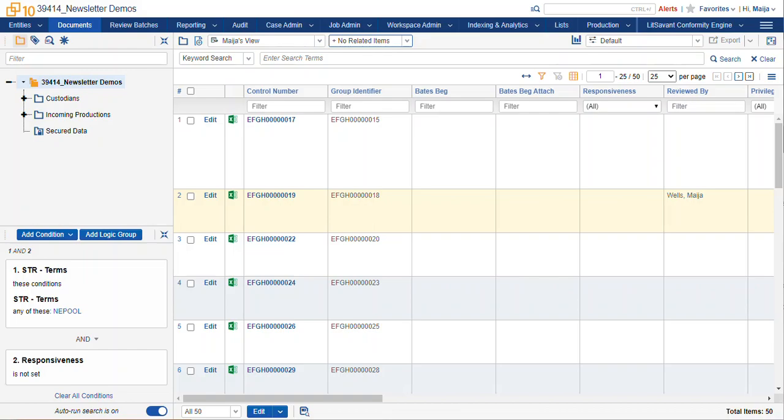Hi, this is Maya with Ricoh. This video is a quick tutorial for how to mass edit documents.